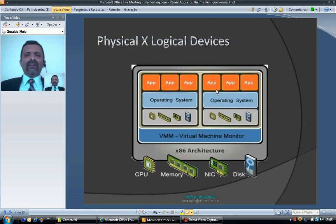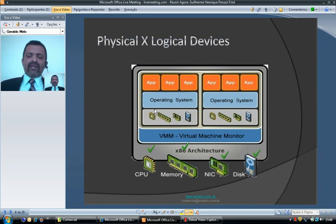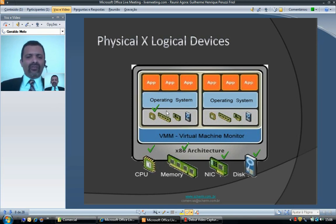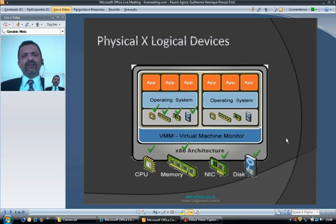A virtualized server has its own physical devices — CPU, memory, network card, and disk. When you create a virtual machine, you define logical devices. For example, the logical CPU can use 10% of the physical CPU, the logical memory can use 10 or 15% of the physical memory, the logical network card can use 20% of the physical network card, and the logical disk can use 30% of the physical disk.